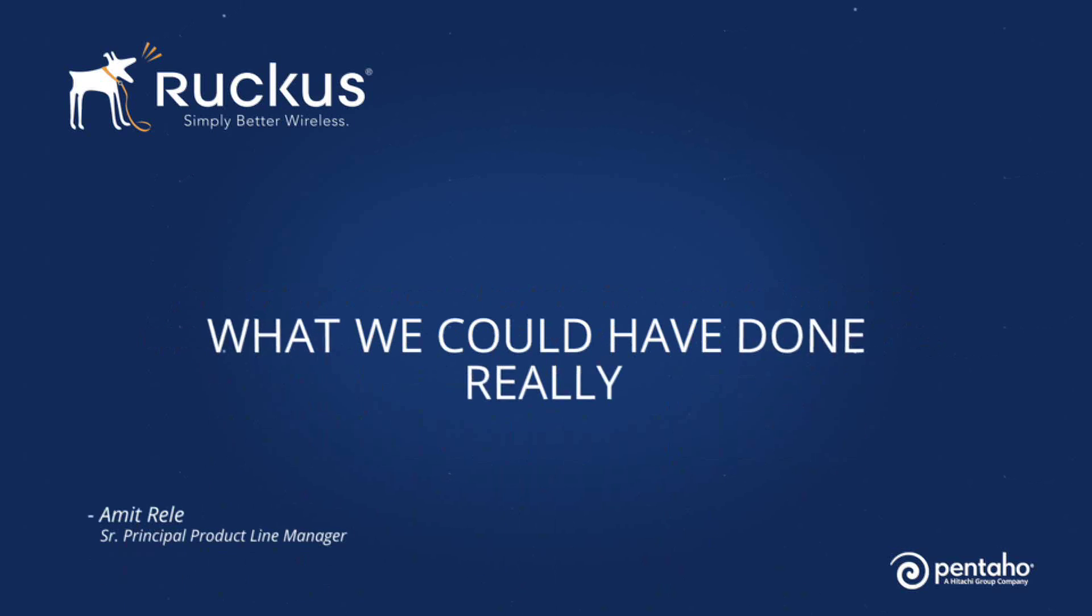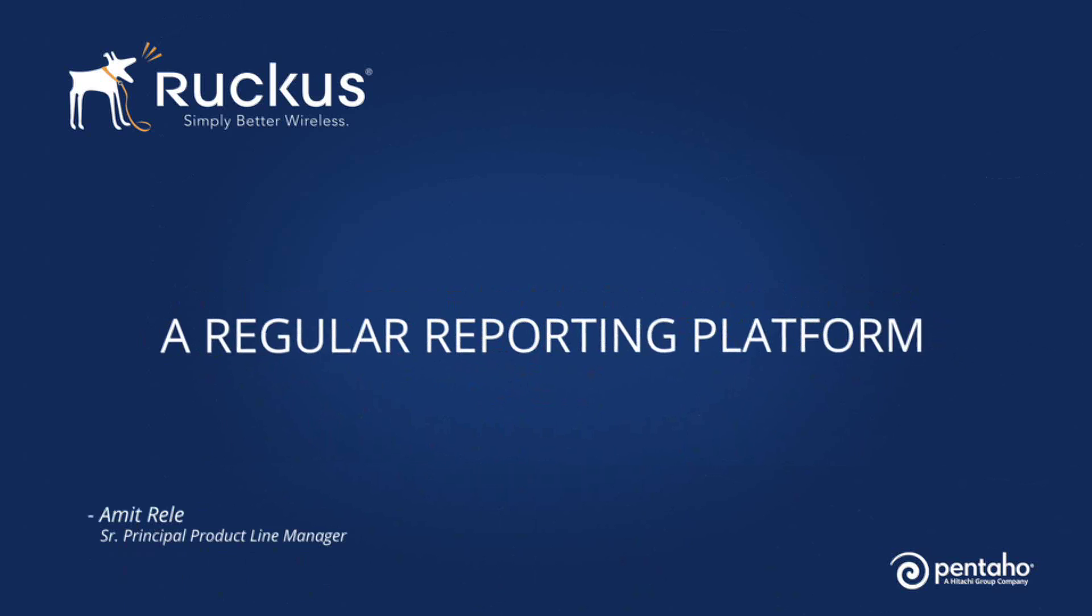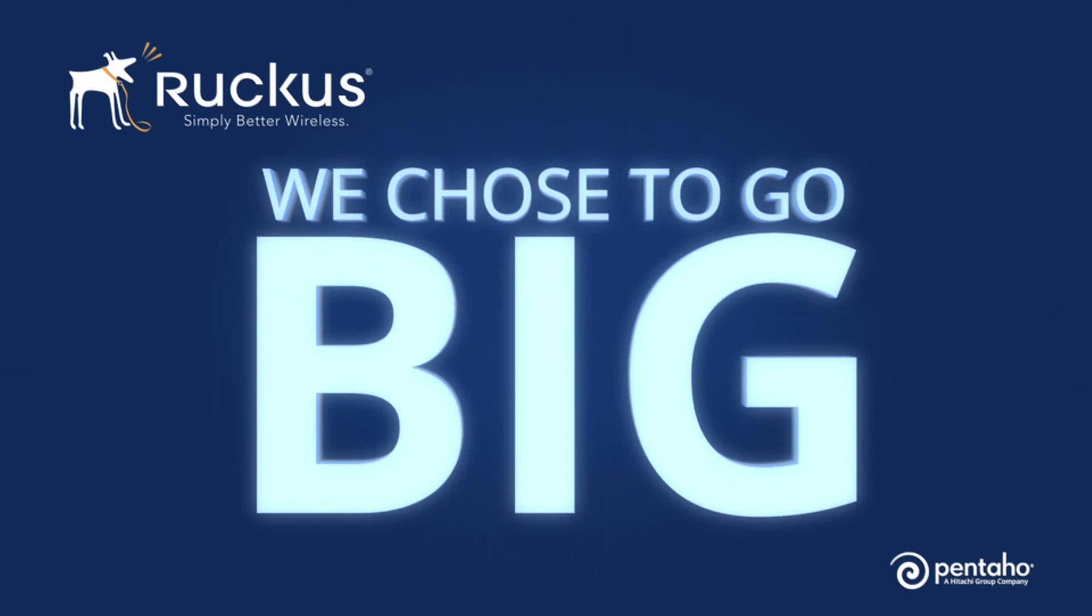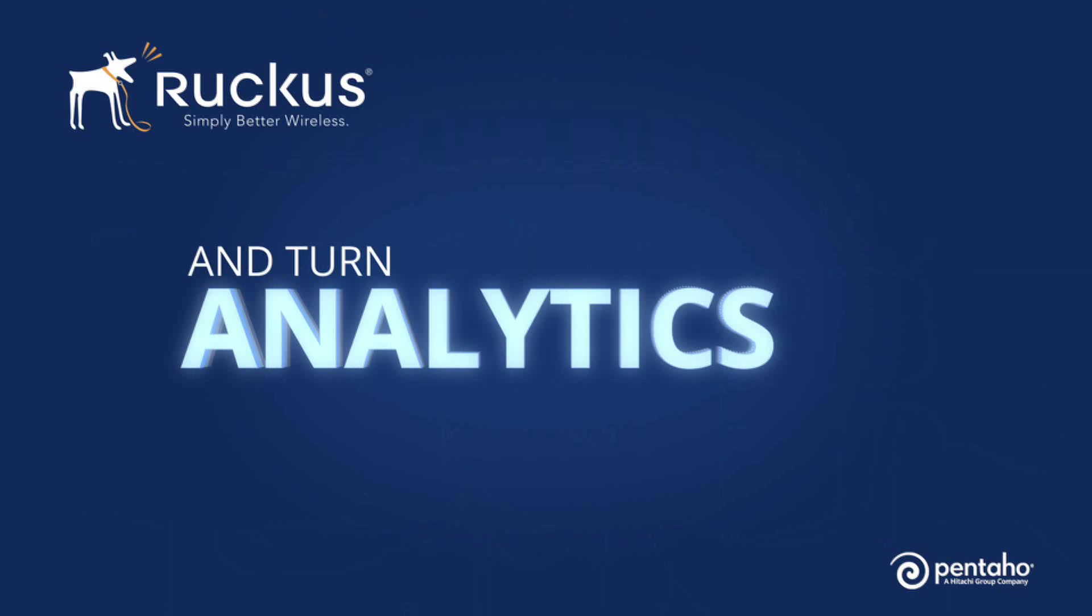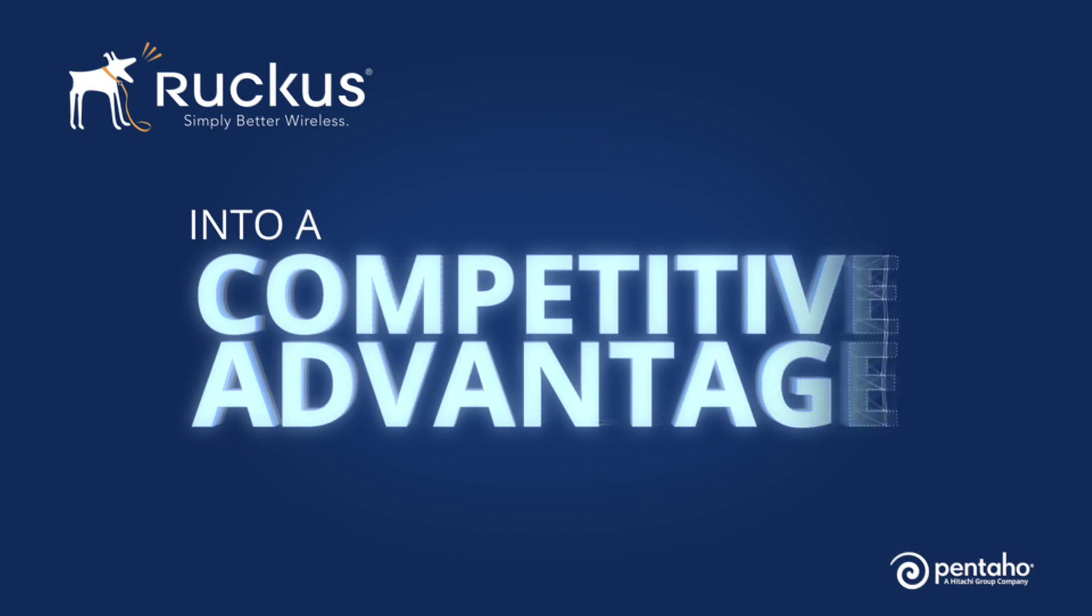What we could have done, really, is that we could have just built a regular reporting platform. We didn't. We chose to go big here and to turn analytics into a competitive advantage for us.